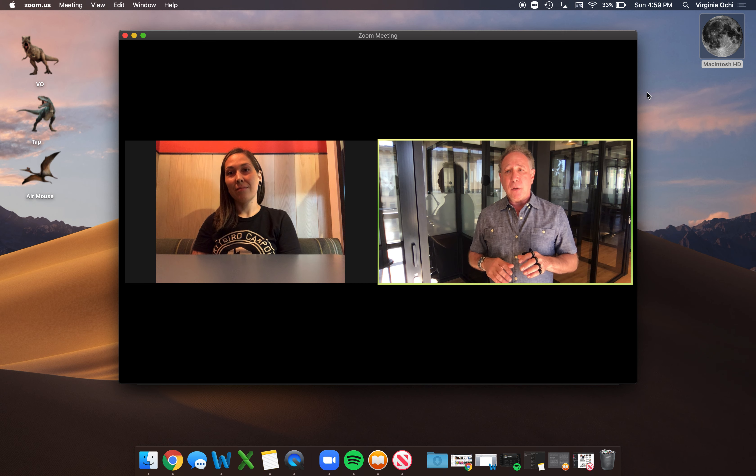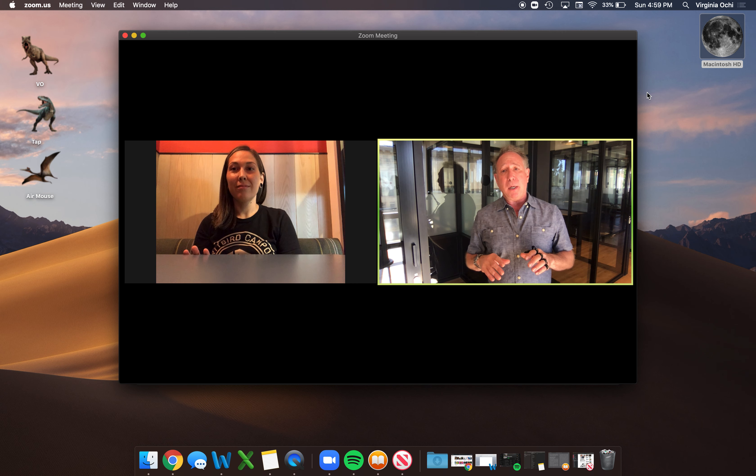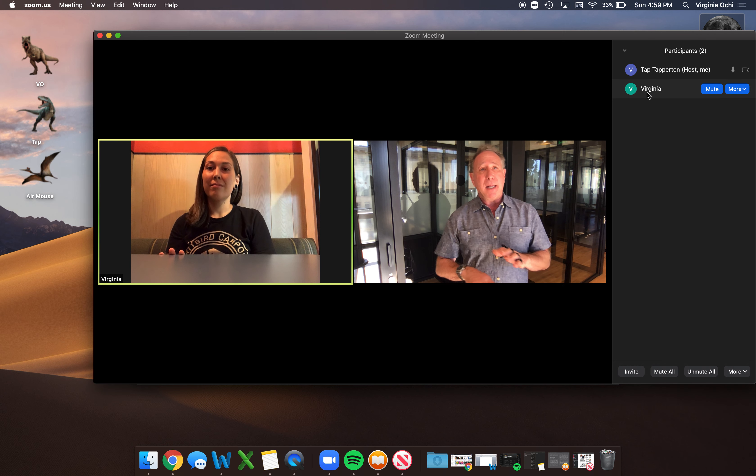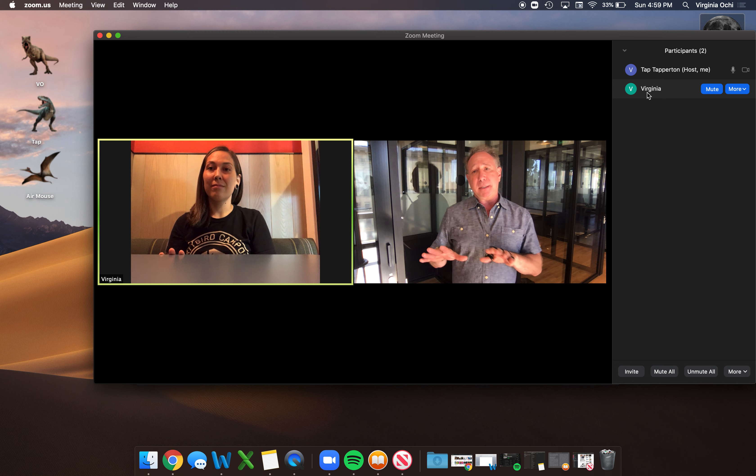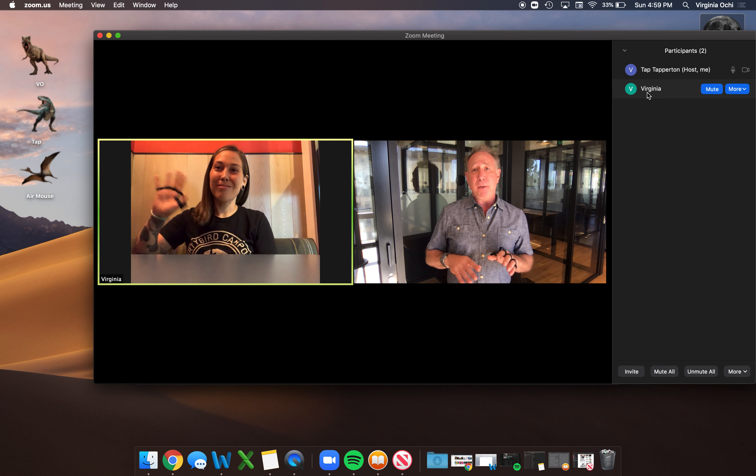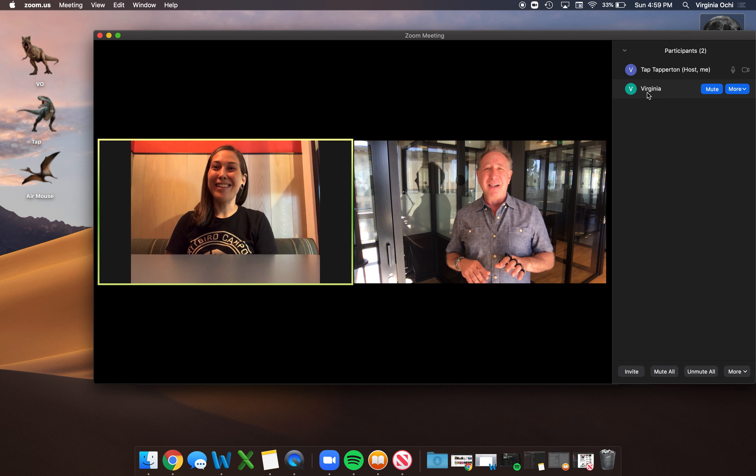So I'll start out, Virginia, by just showing you one simple tap that maps to the hotkey that shows participants. So now you can see who's in on the call. That is just us.